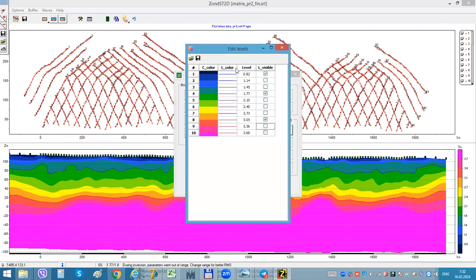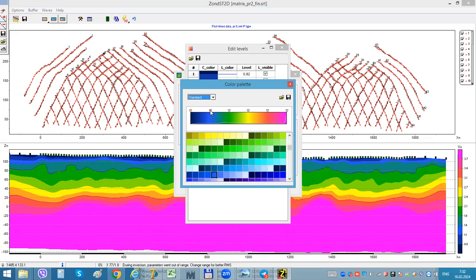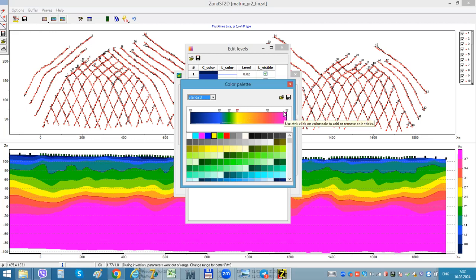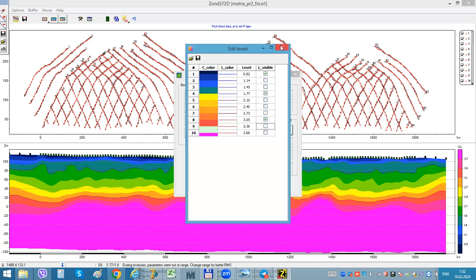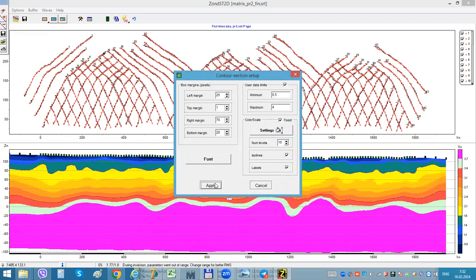Also we can change colors. Here is a histogram of parameters, and we can make more dense coloring changing in this zone or in this zone. We can add some additional colors.